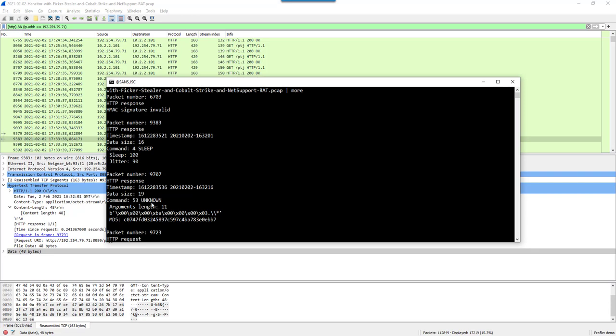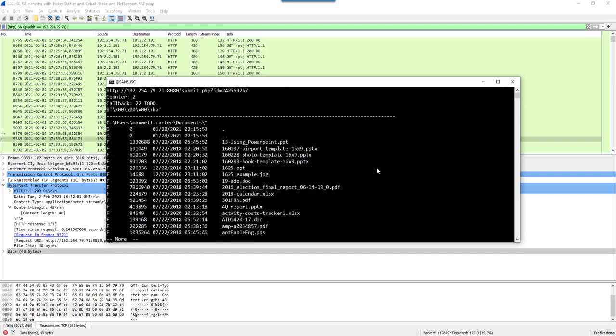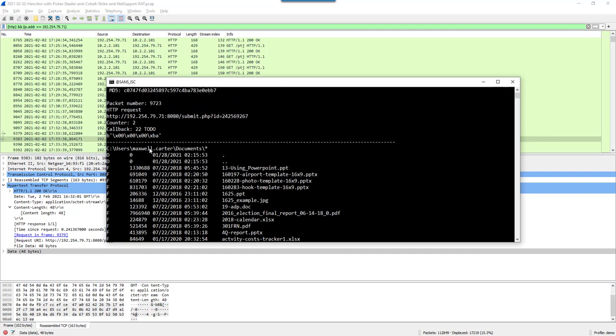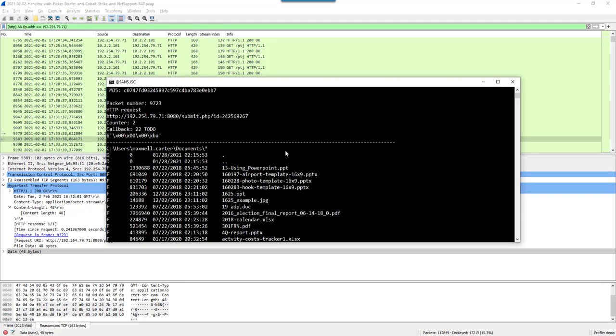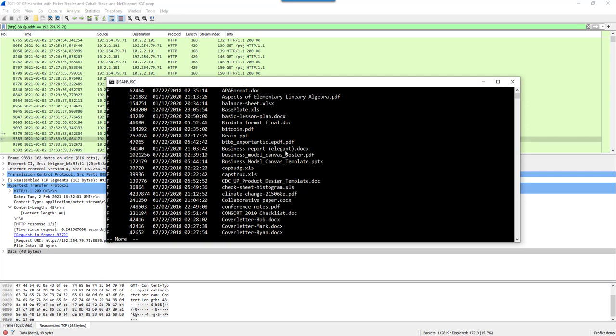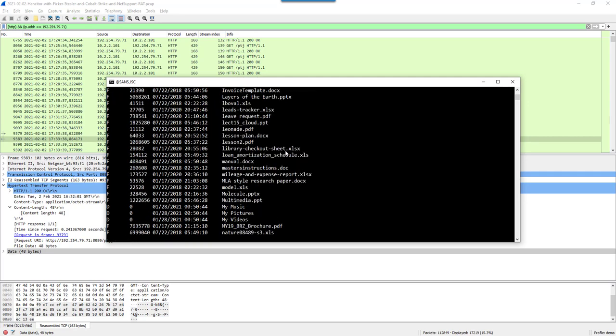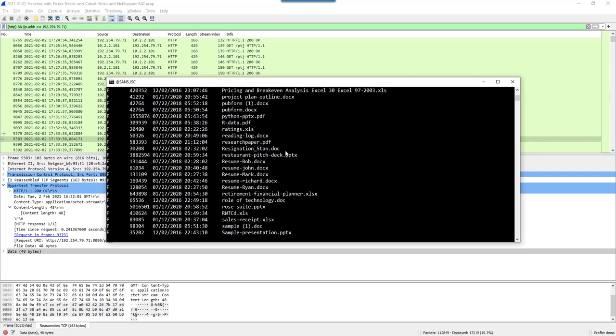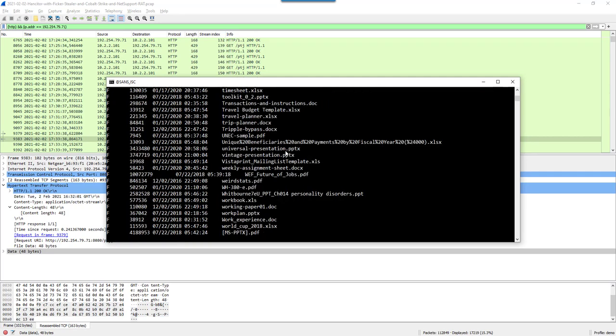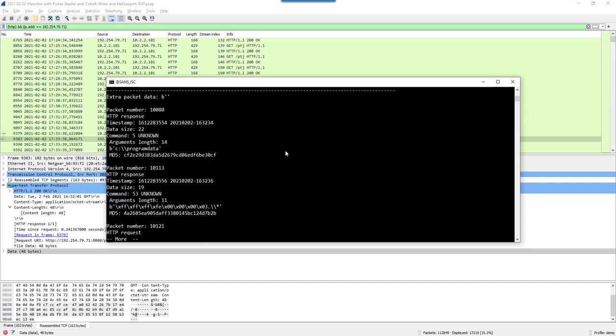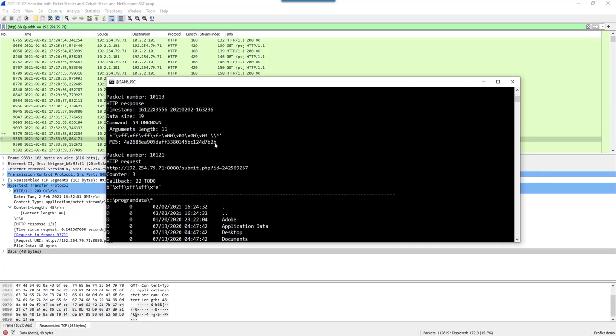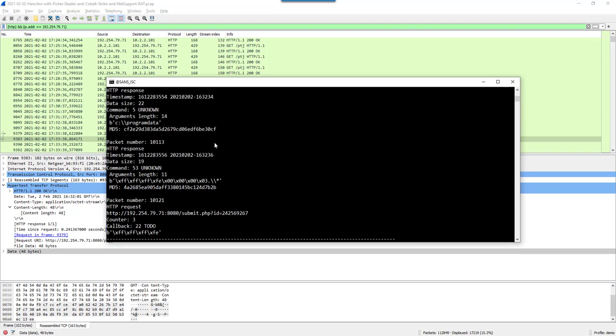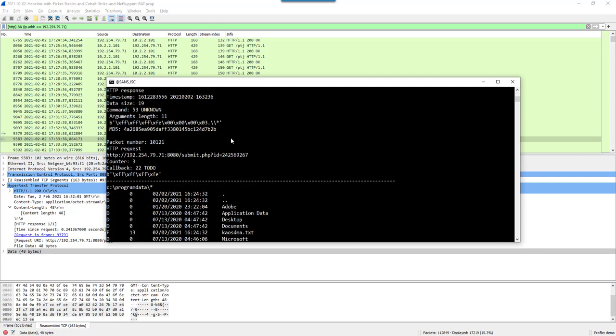Next, another command. 53, which is unknown to me. But if I look at the result, this is a directory listing. So command 53 must be a list of files. And here you can see the communication. And we can just go on. More unknown commands. Here, program data. And here you can see a directory listing for program data. So this is probably a change directory command. Command 5 is probably change directory.